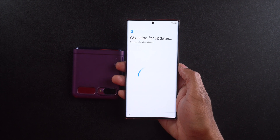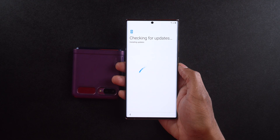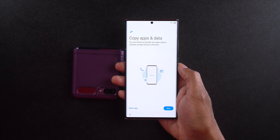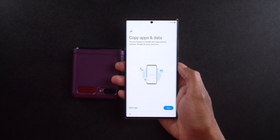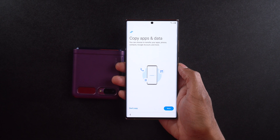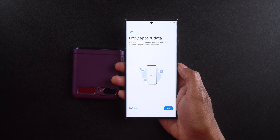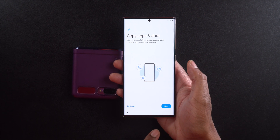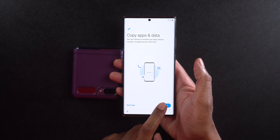This is going to start checking for updates. If there's an update available, it's going to download it before you go further. We can see there must be some updates because it actually says 'Installing updates.' Now it says 'Copy apps and data' — you can see where it says you can choose to transfer your apps, photos, contacts, Google account, and more. You can select 'Don't copy' or 'Copy.' I'm going to go ahead and select copy and hit next.